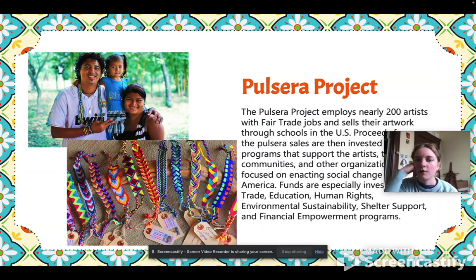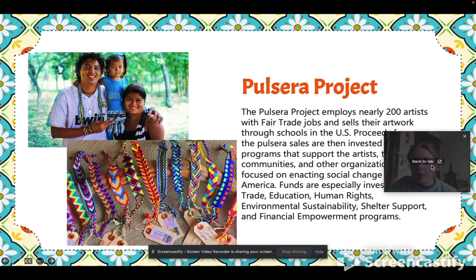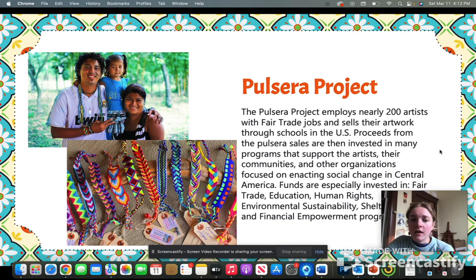To start off, the Pulsera Project is a nonprofit organization that connects nearly 200 artists in Central American countries with U.S. schools, and they are working to support the artists, their communities, and other organizations.